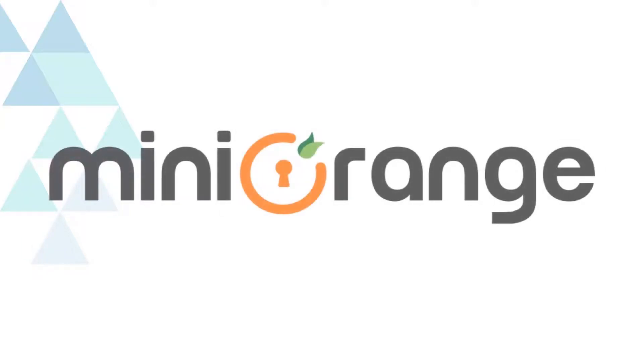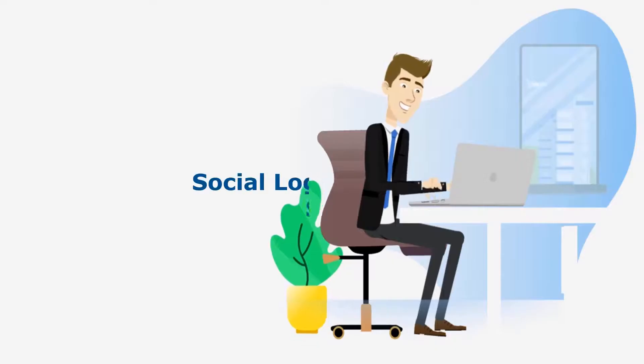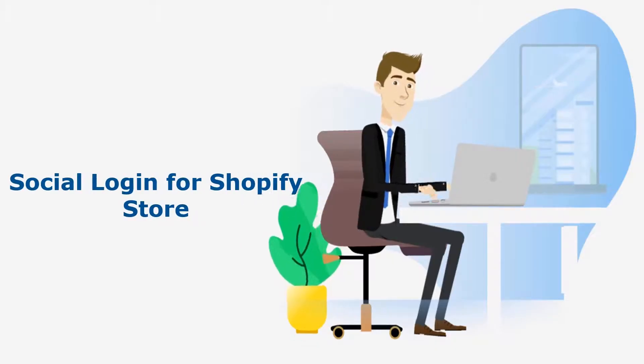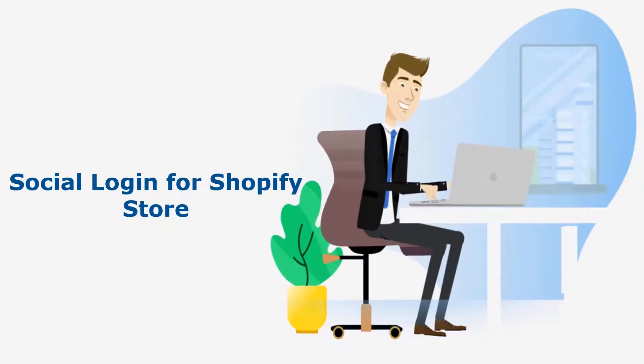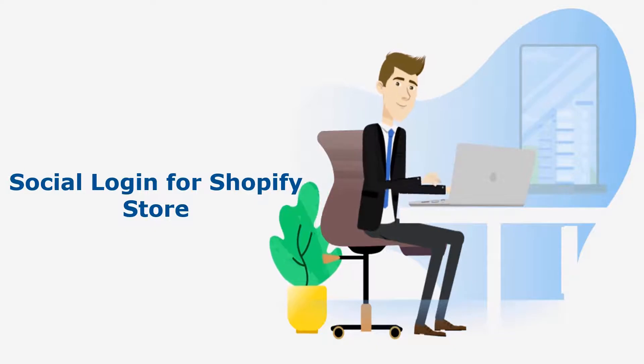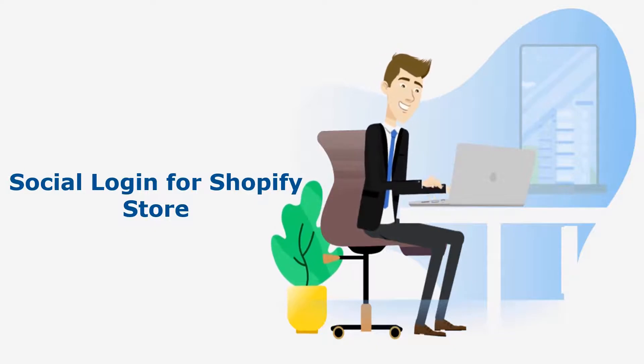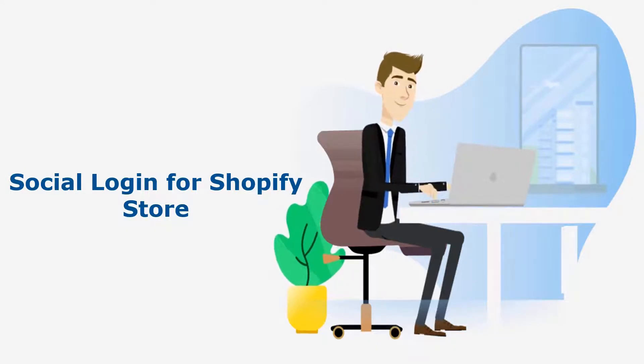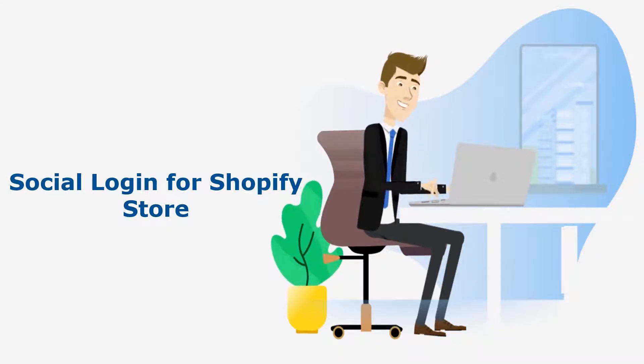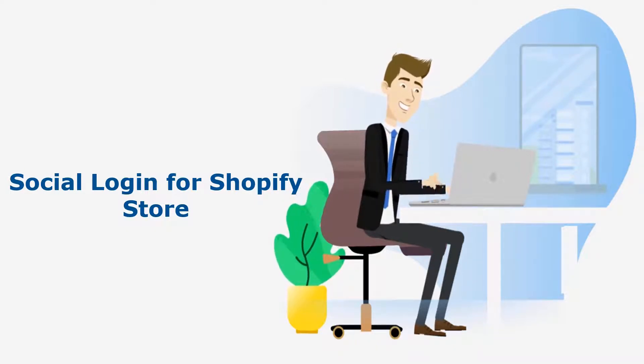Welcome to Minirange. Minirange provides social login solutions for your Shopify store. And it is the best social login solution available in the market.